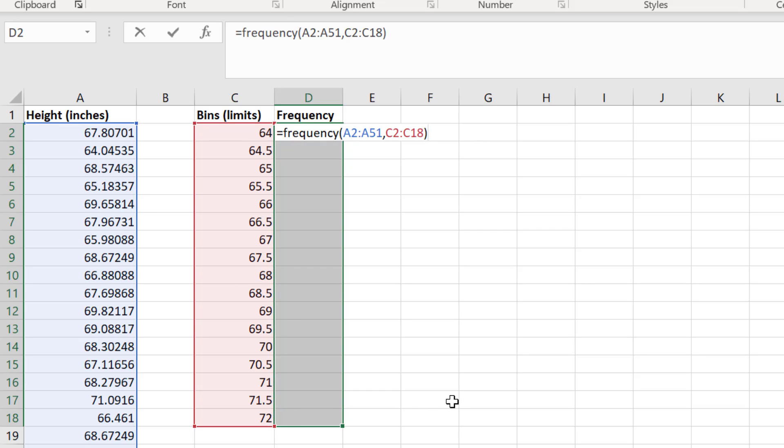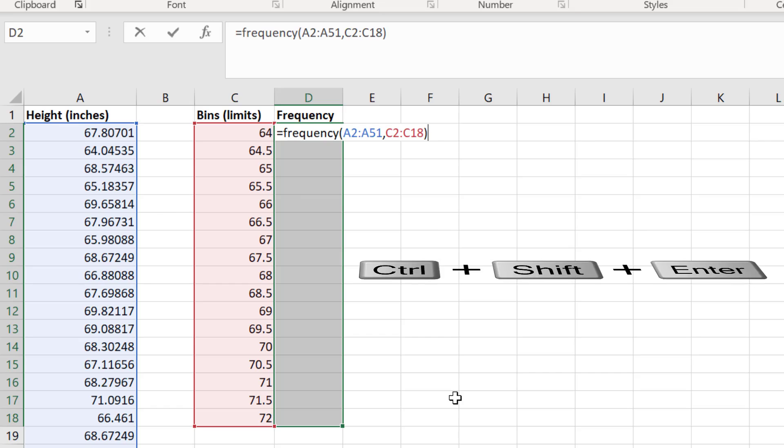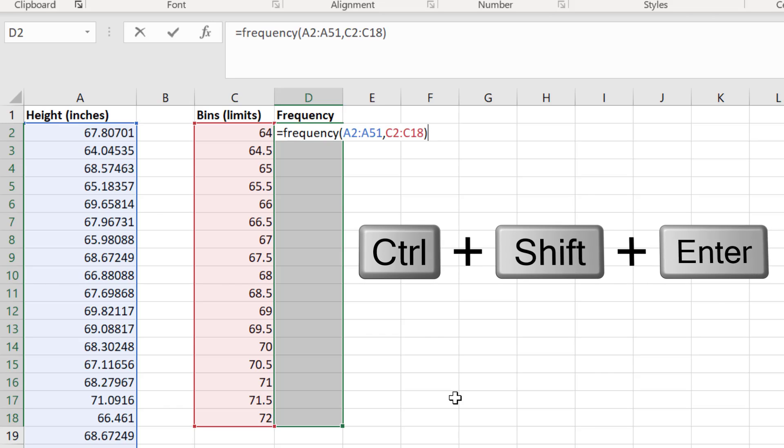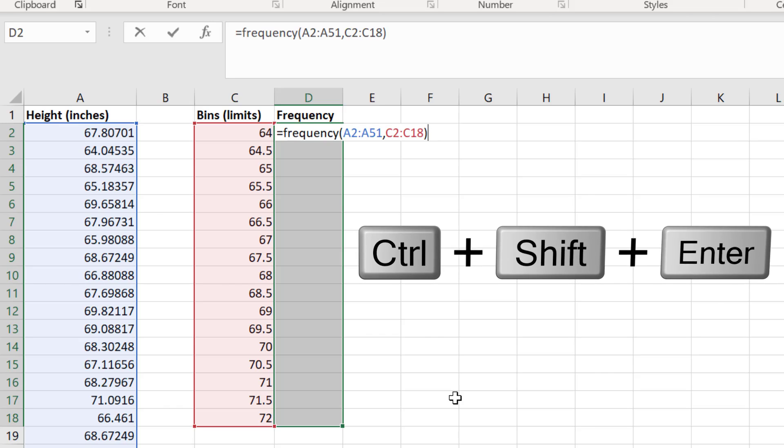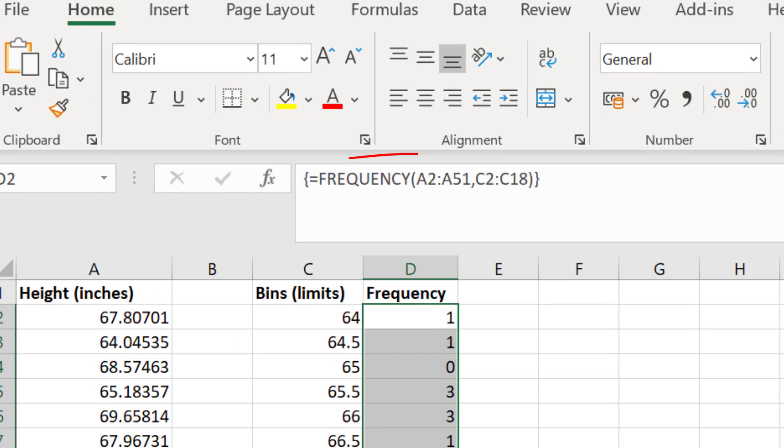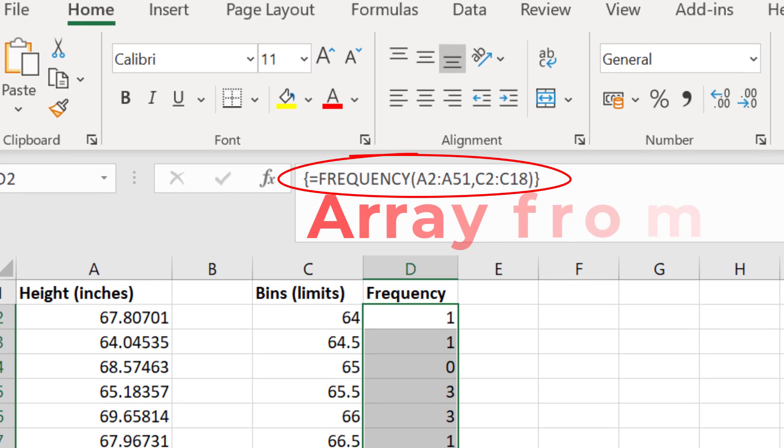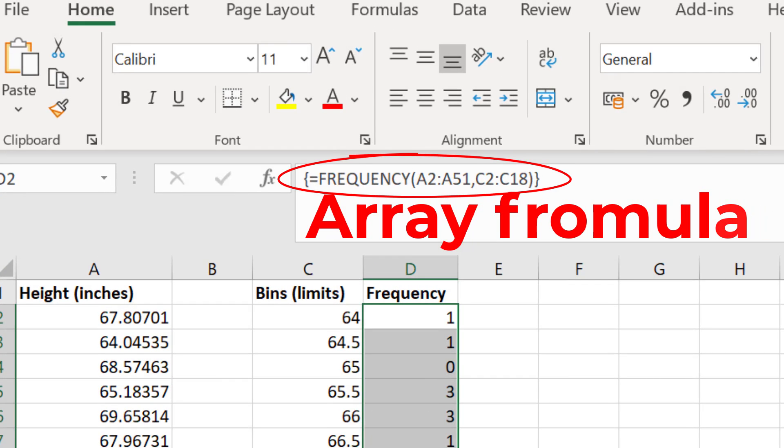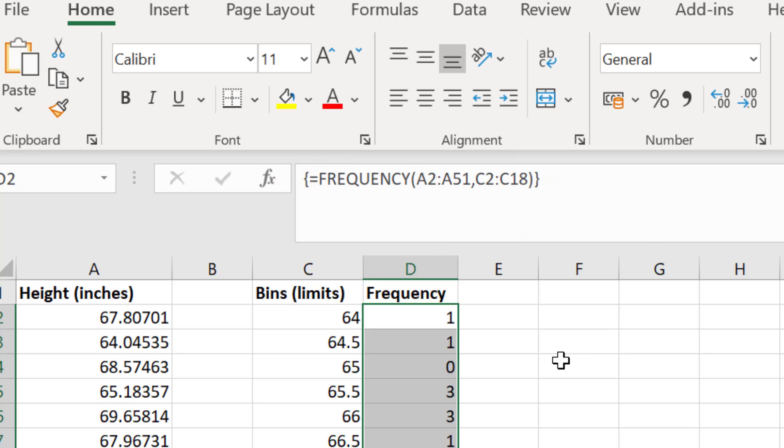It's important that you do not press enter at this stage. Instead, since we need to enter this as an array formula, we need to press the control, shift, and enter buttons at the same time. You will notice that by doing so, the formula is inside curly brackets. This means it is an array formula.